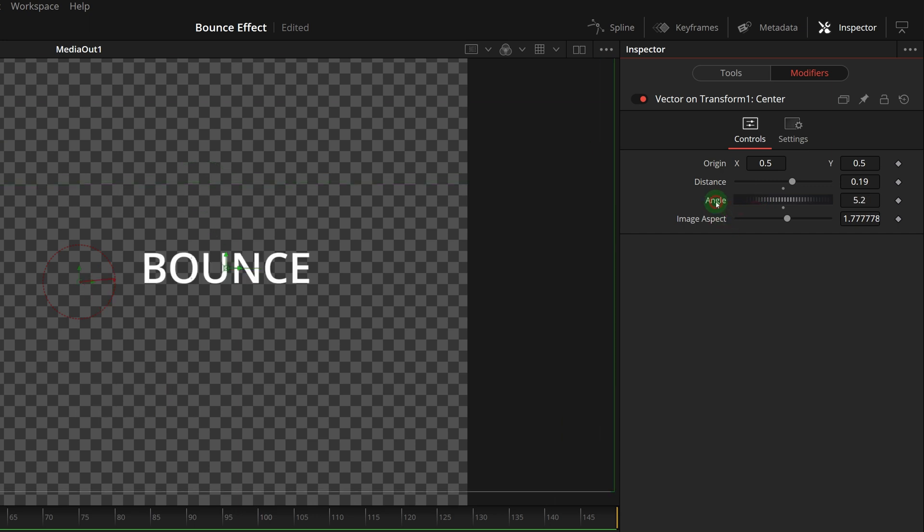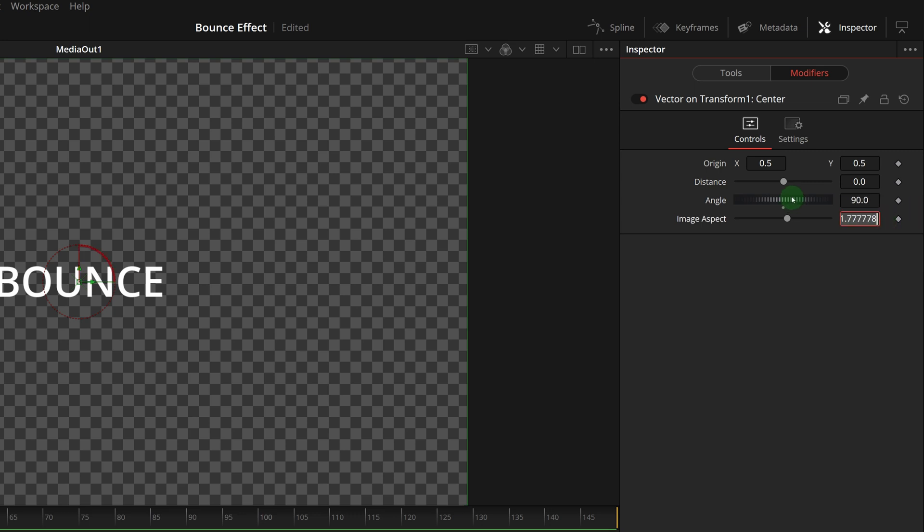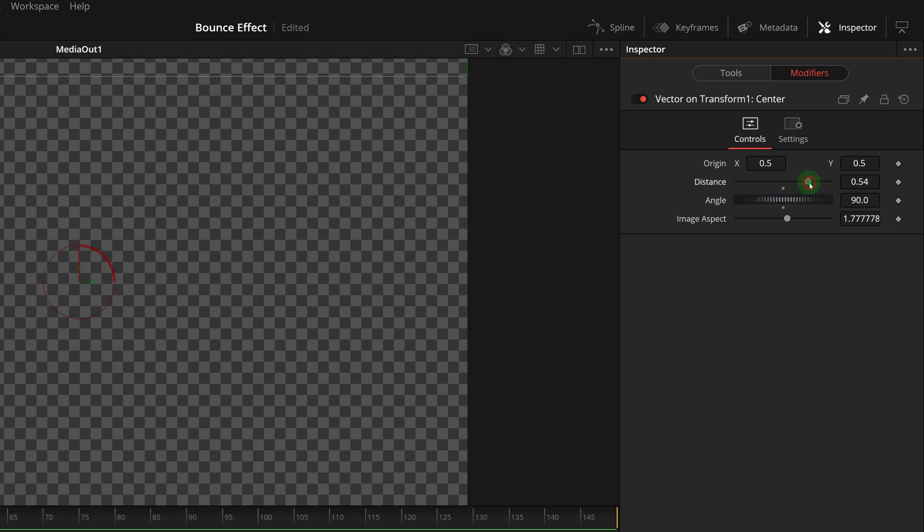Since we are building a fall and bounce effect, we set the angle to 90 degrees. Changing the distance moves the title up and down.